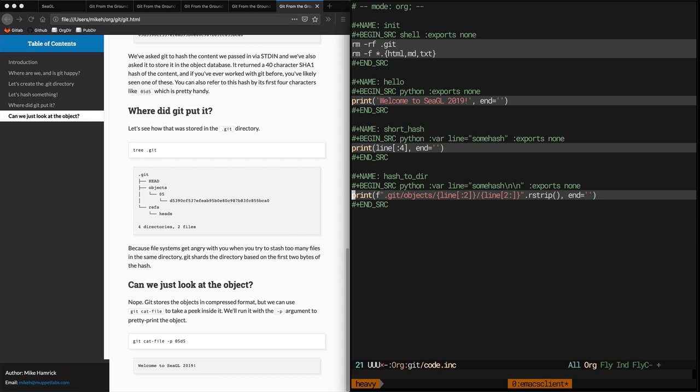So what we've done here is, once again, we've got a Python function with a variable called line, and we've set a default to some hash so we can easily test this. What the script does, this is a Python 3 f-string that basically prints, you know, .git slash object slash, and then the first two characters of the hash, followed by a slash, followed by the remaining characters. The rstrip at the end just gets rid of any extra white space that may exist in the input.